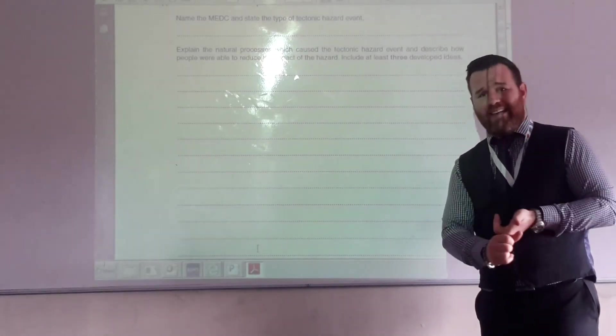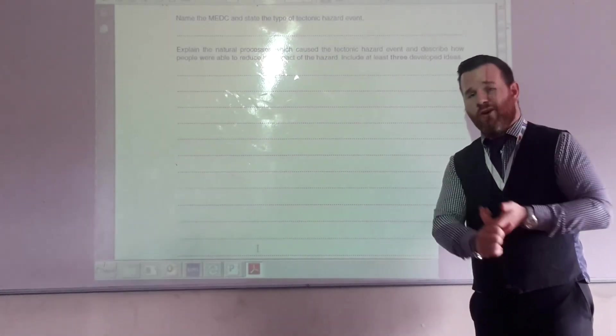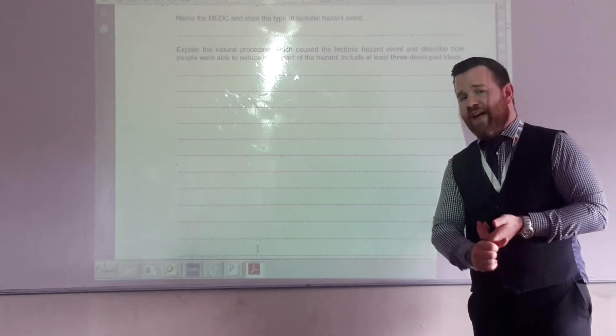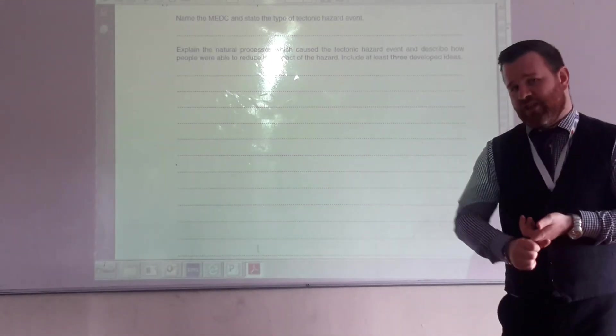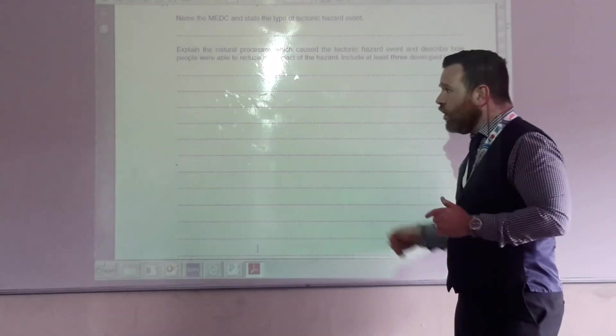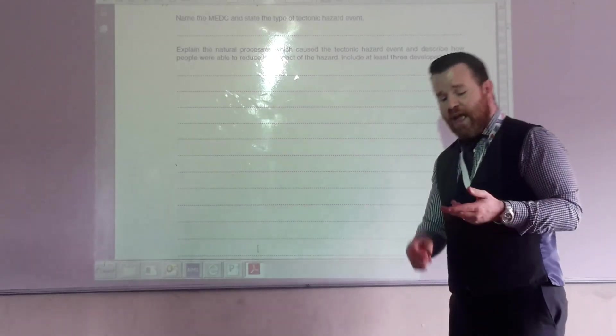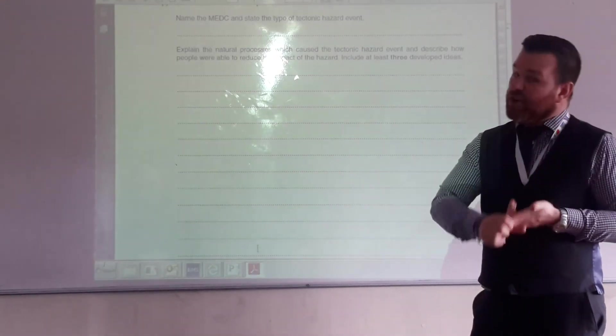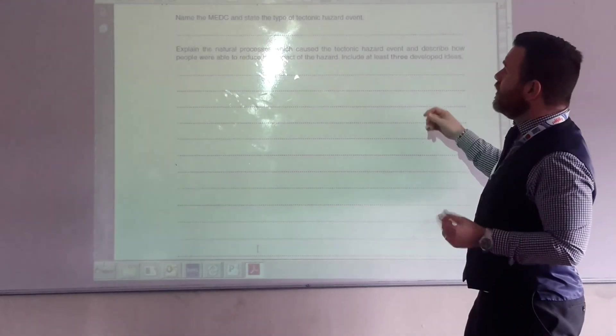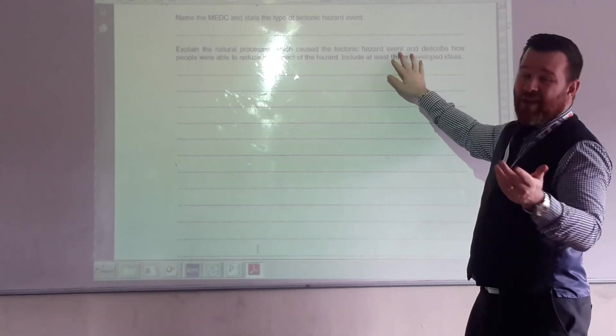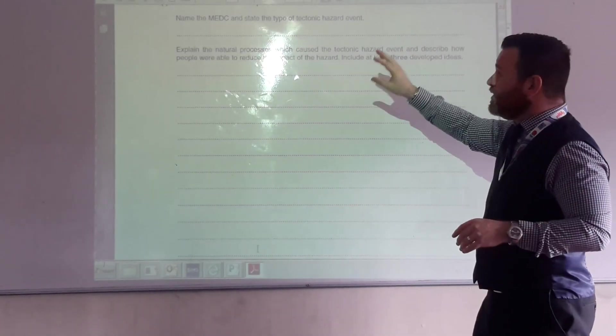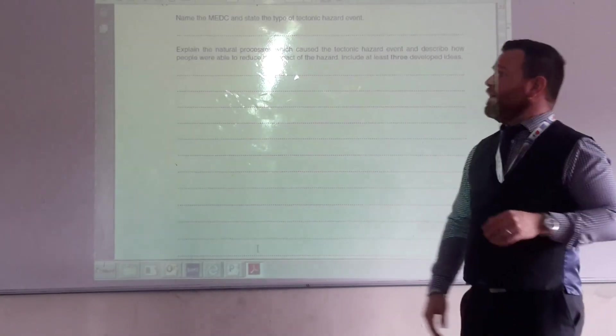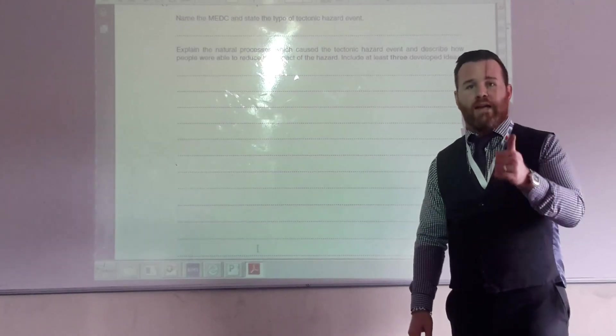Haiti is your LEDC, very good for cause and effect, or cause and difficulties preparing for the future. La Quilla is your MEDC, again, very good for cause and effect, but also very good for explaining the causes, natural processes, and explaining how people were able to reduce the impact. Excellent.